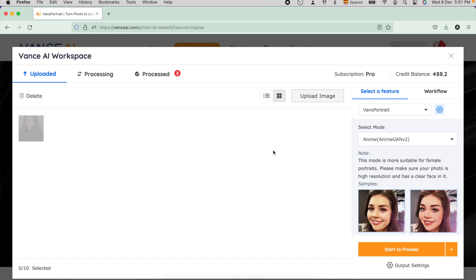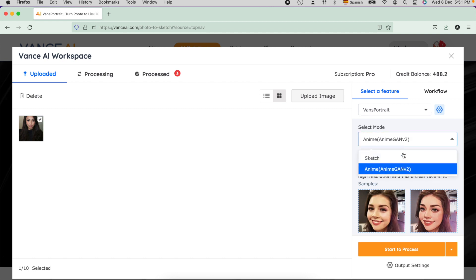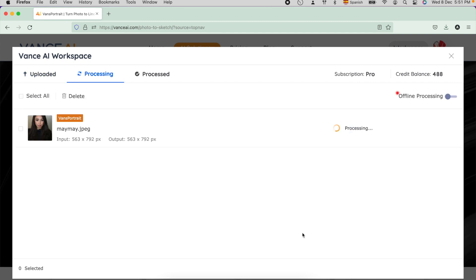Click the Upload Image button and locate a photo you want to add the effect to. To process a photo, you have to click AND. You will see the check symbol on it. Then click the Start to Process button. Remember, the processing time depends on your internet connection. If you have a slow internet connection, you can use the offline processing.